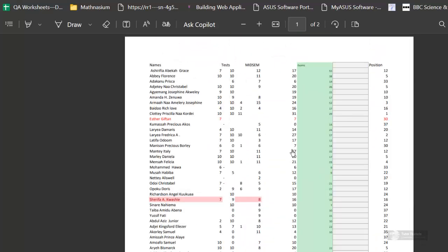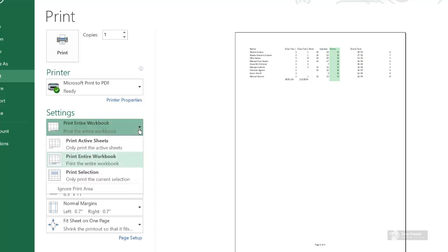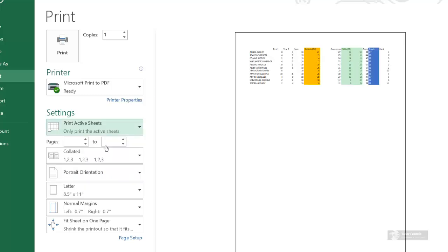Thank you very much for asking. You can also print a specific page by choosing the drop-down arrow and selecting Print Active Sheet, then selecting the sheet that you want to print.